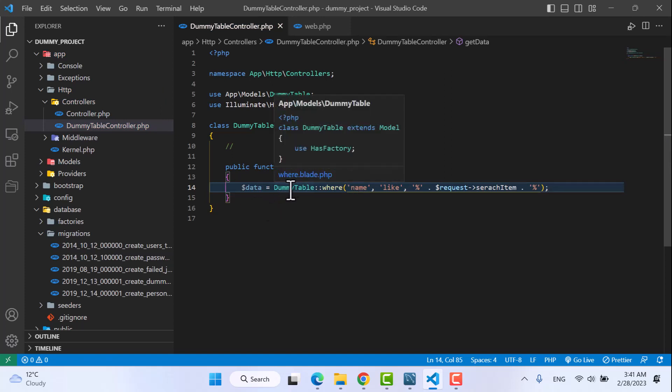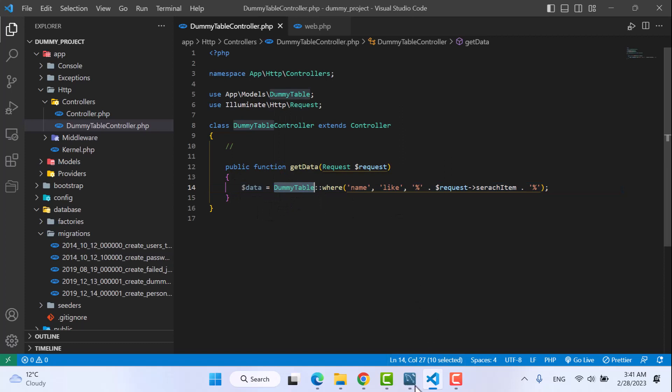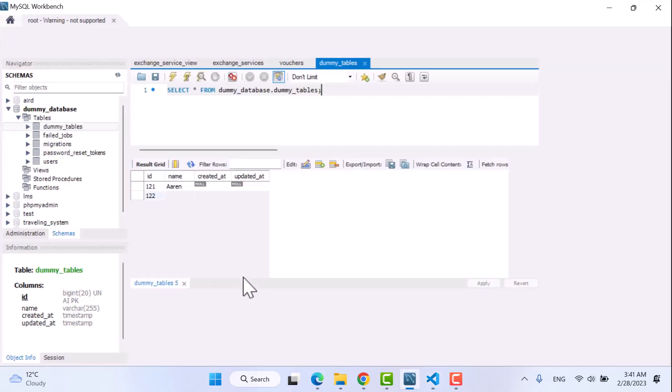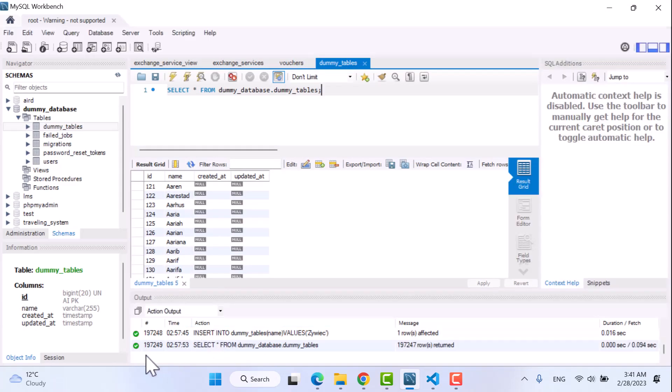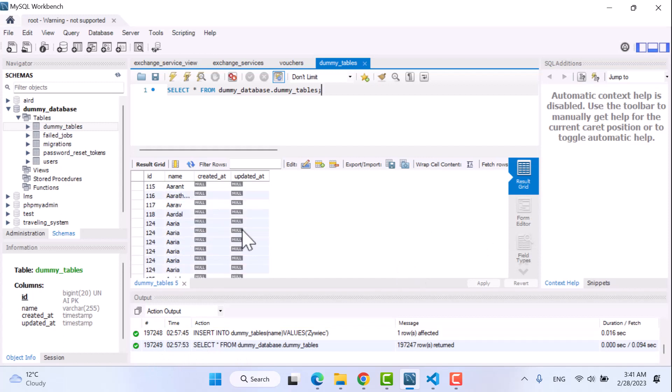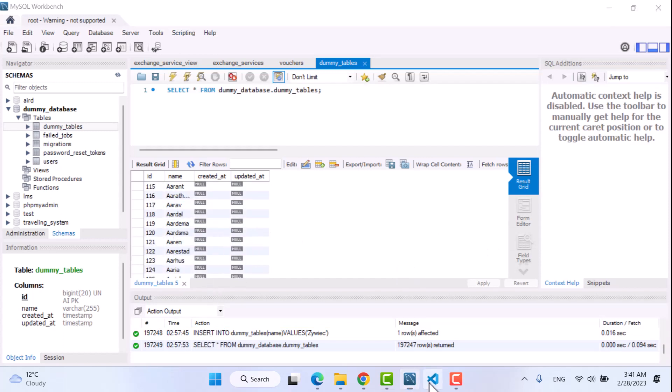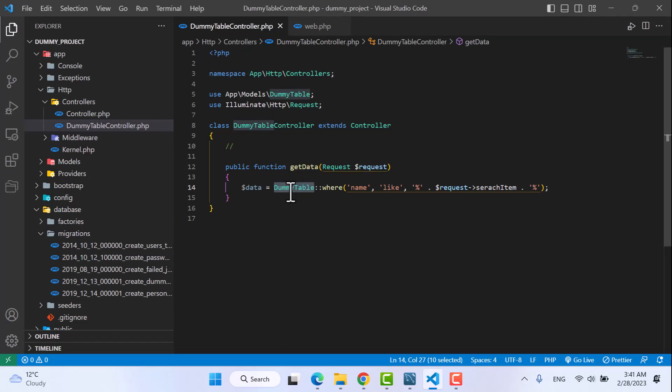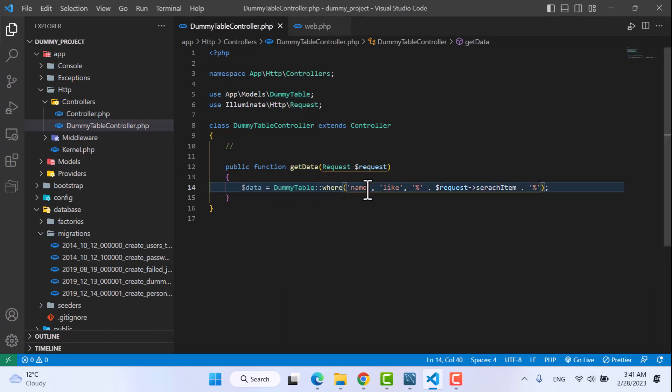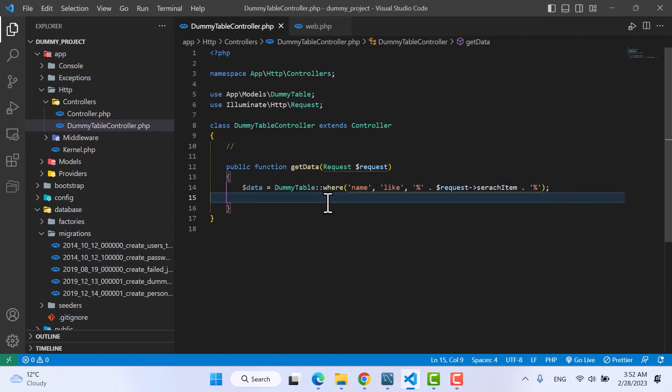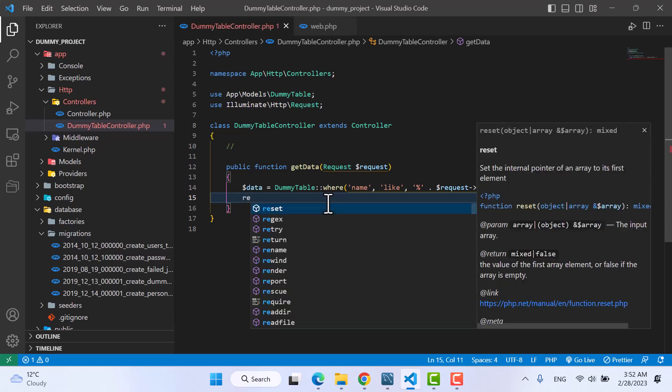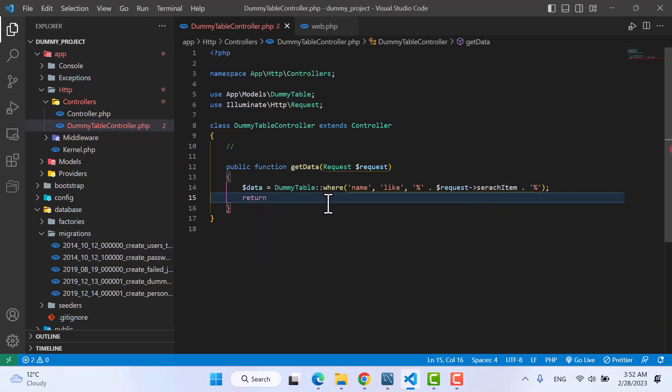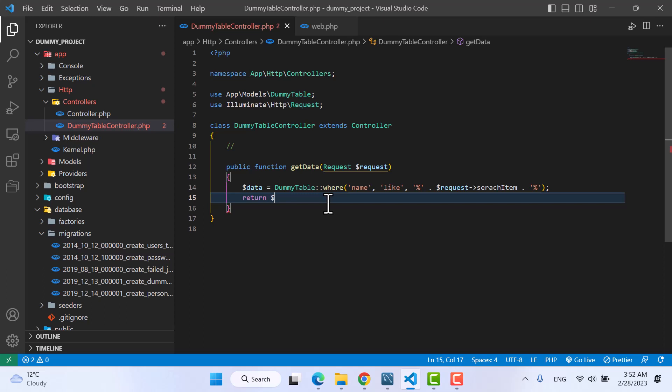So in here I have a table which has around 197,000 records - I have already added data on it. So I'm using that table, that model, to search on that table with the name key. I'm going to now return my data, but as my data is very big, I don't want to return all of them at the same time because it will take too much time to load.